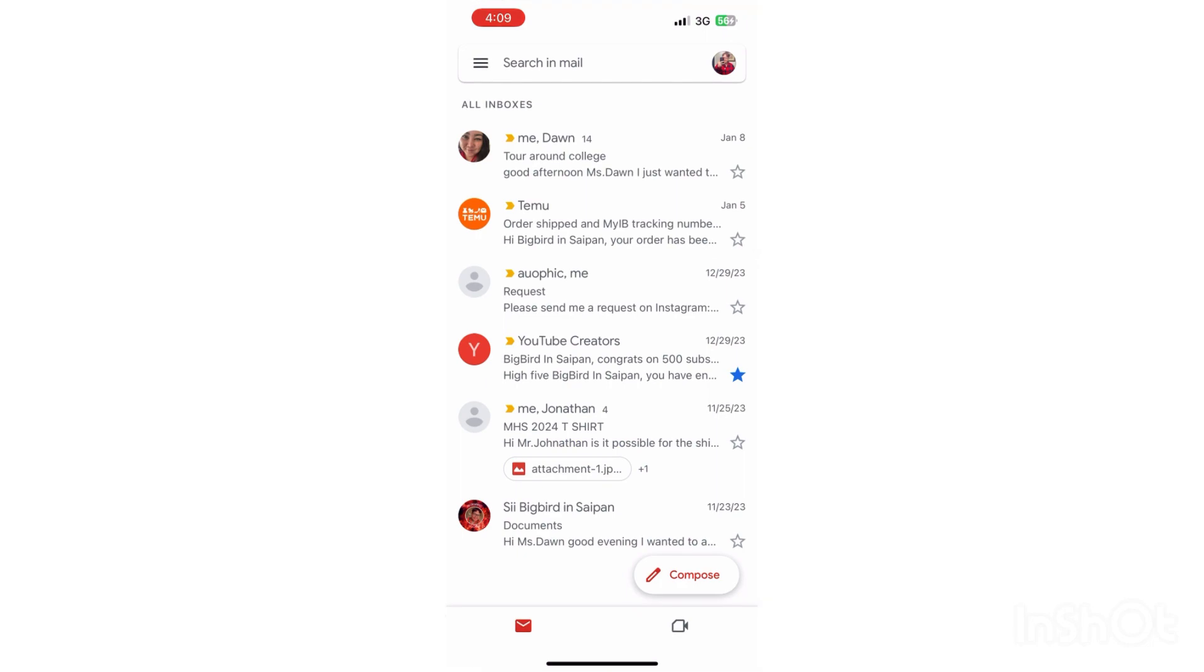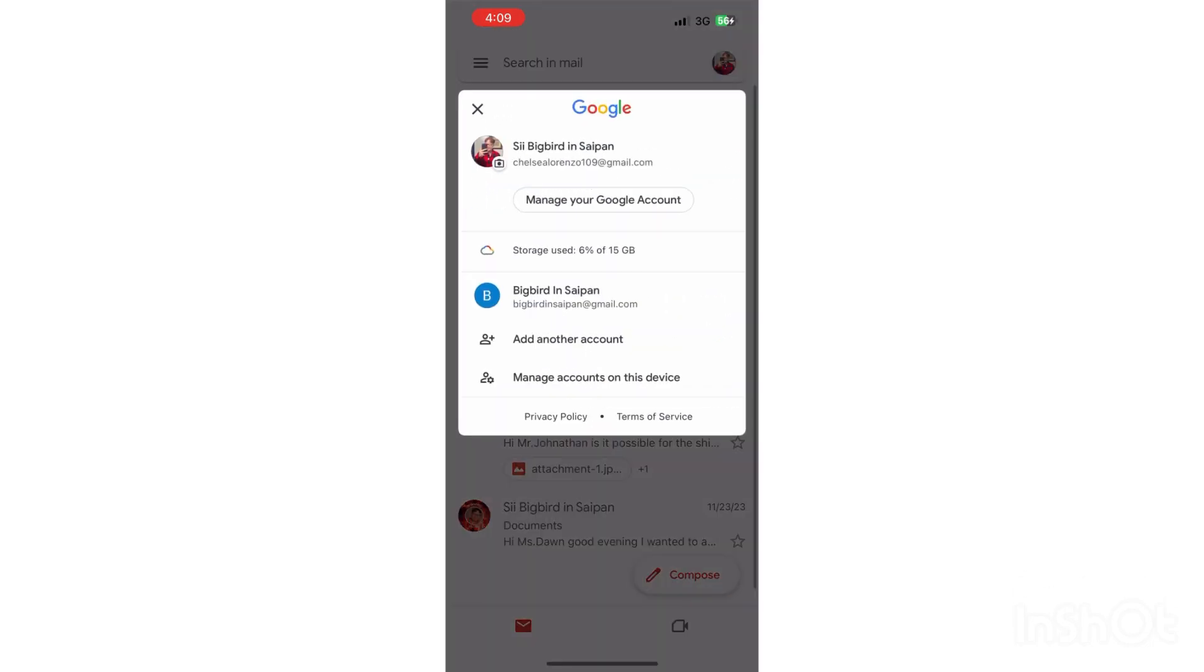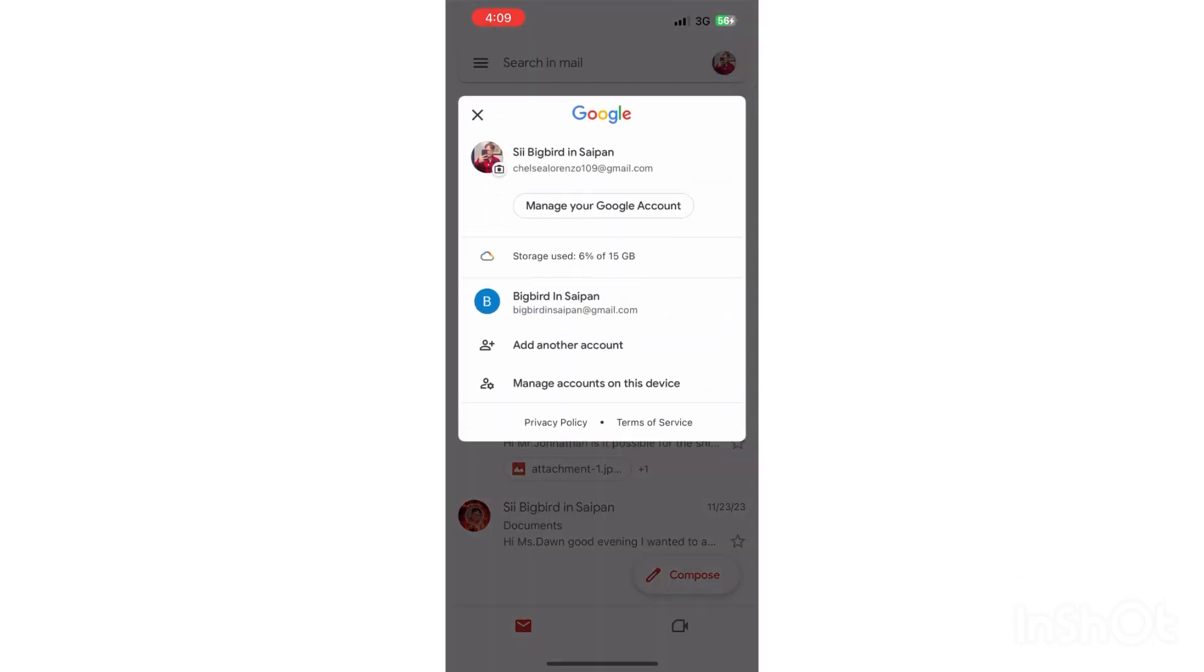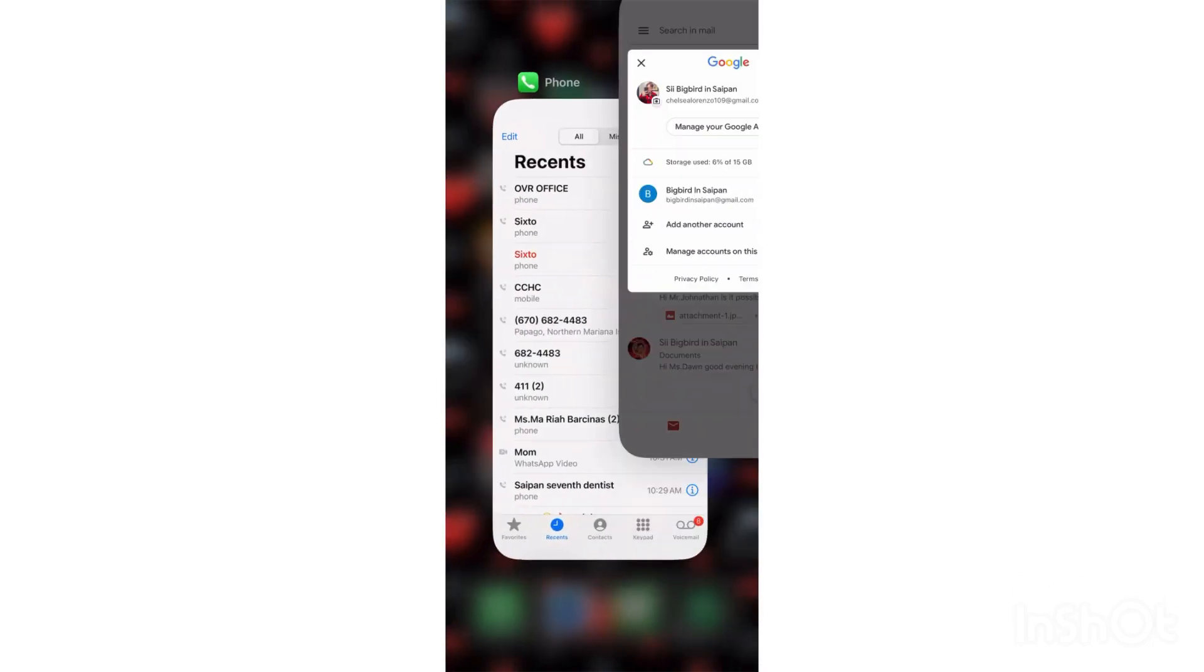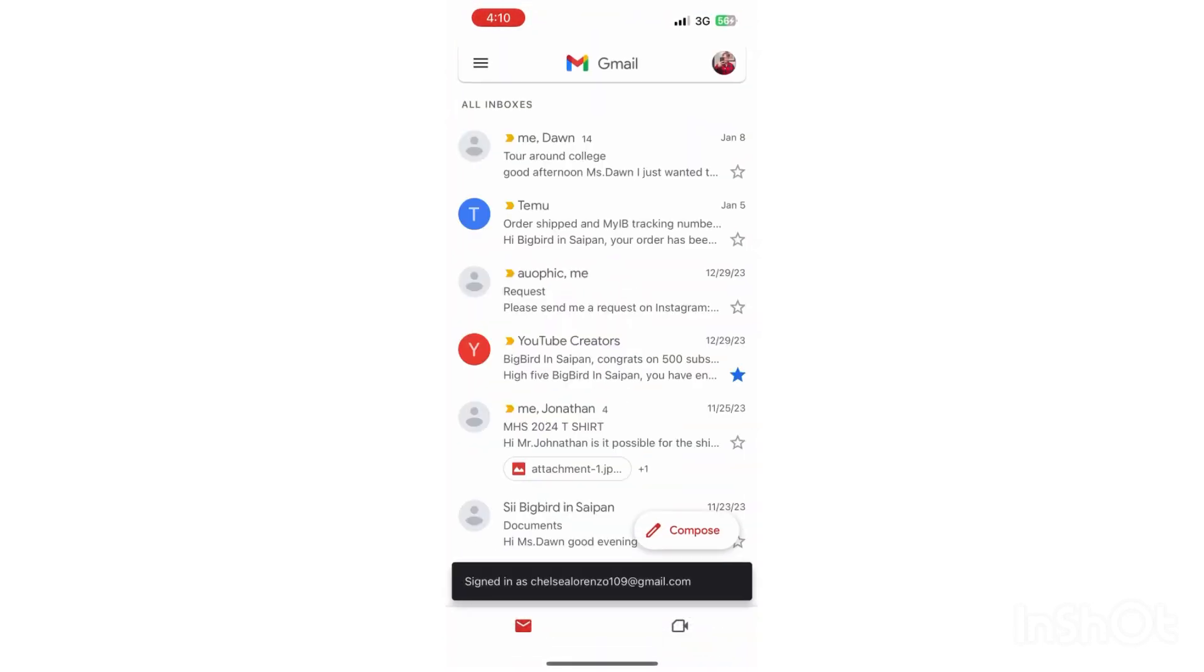So let's go ahead and exit out of my Gmail and go ahead back into it because it's still showing Big Bird in Saipan. So let's go ahead and go back to Gmail.